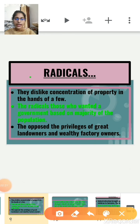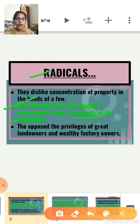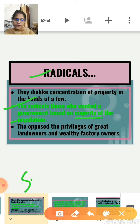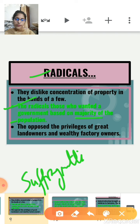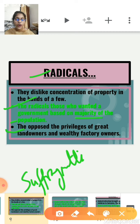Who were the radicals? Radicals were those who wanted a government based on the majority of the country's population. Radicals mainly supported the women's suffragette movement — a movement to give women the right to vote. Unlike the liberals, radicals opposed the privileges of great landowners and wealthy factory owners. They were not against the existence of private property, but they disliked the concentration of property in the hands of a few.